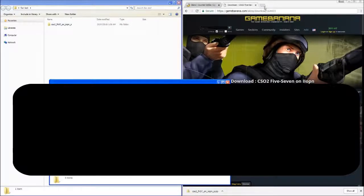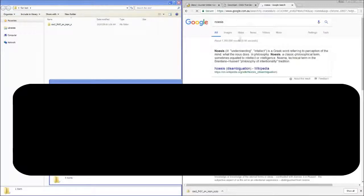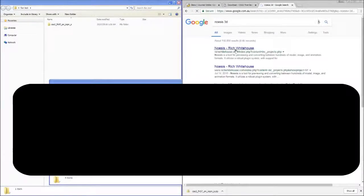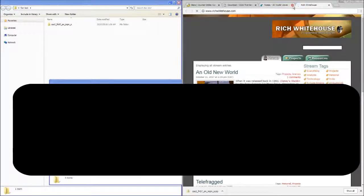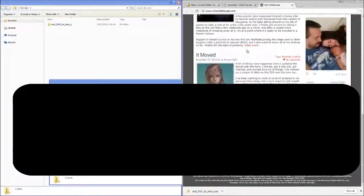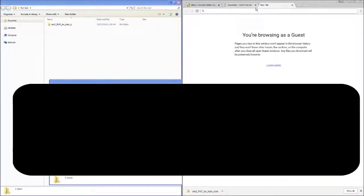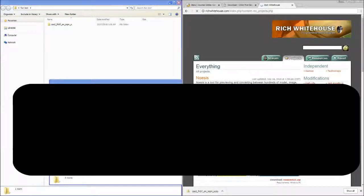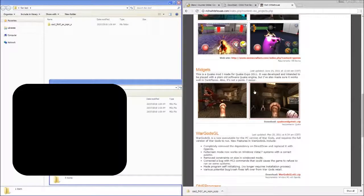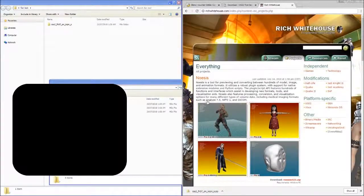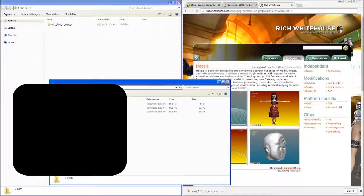So we're going to go ahead and get Noesis now. You want to get the Noesis model tool. Here it is. You want to get this to extract these models into the game.